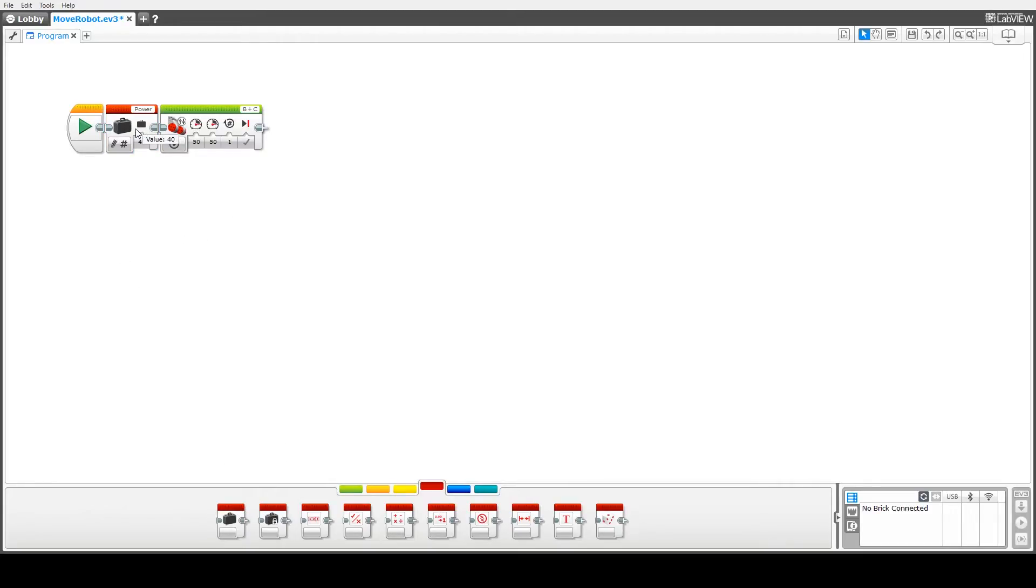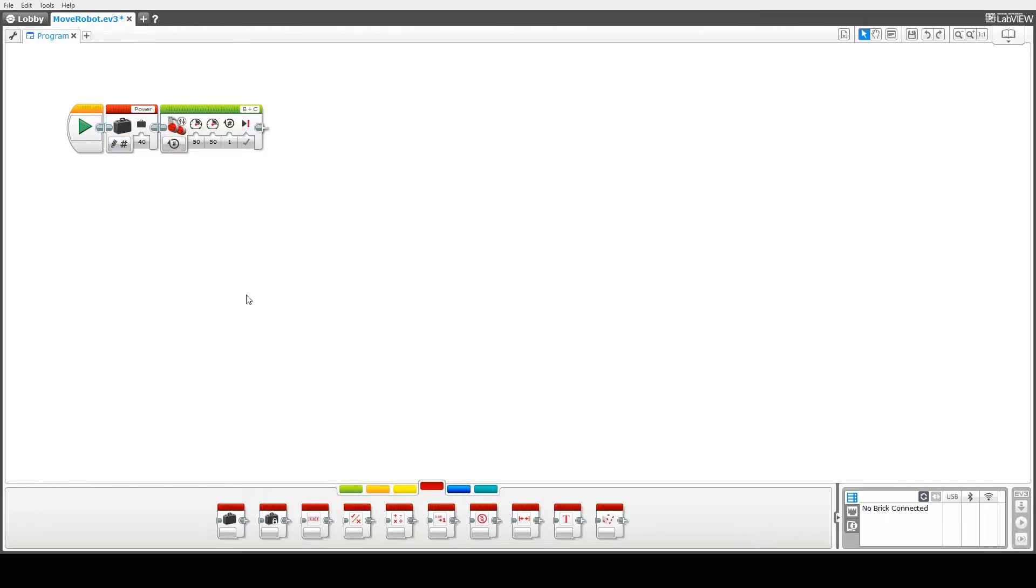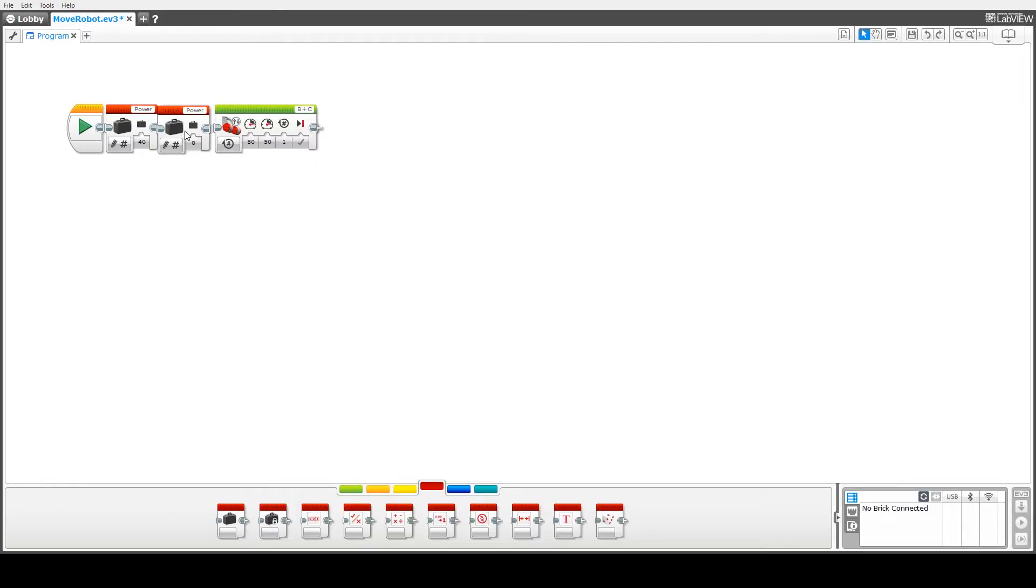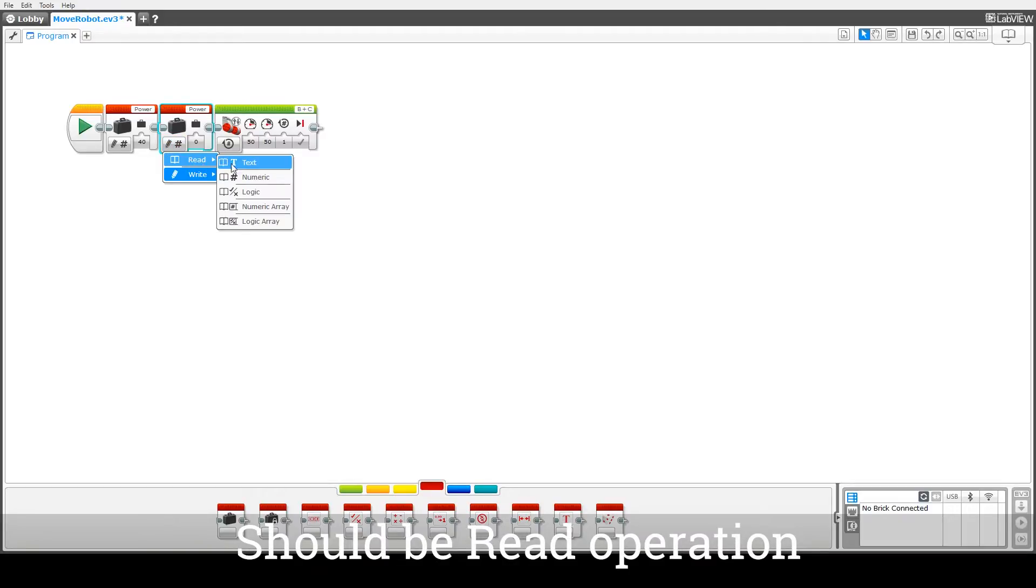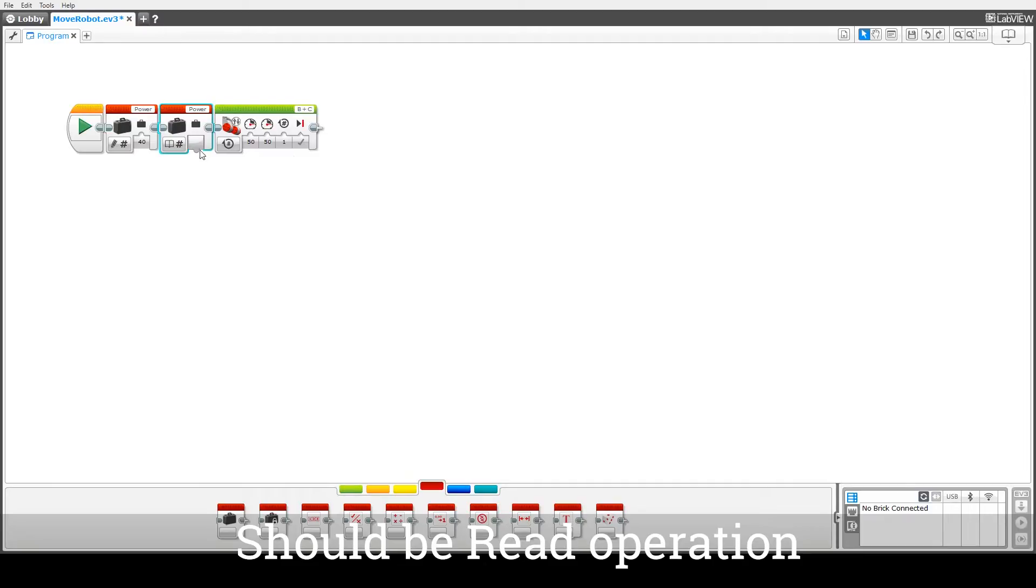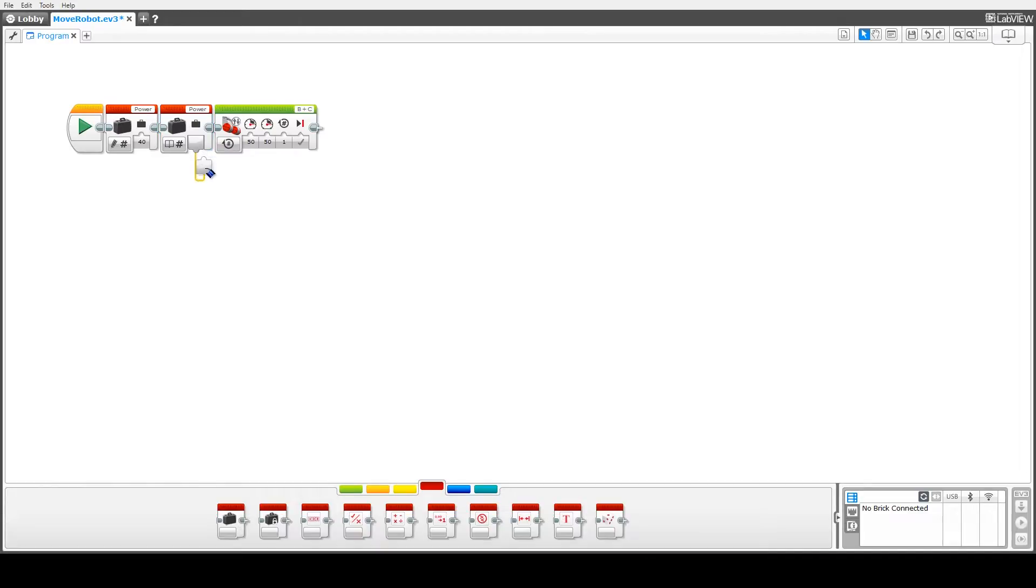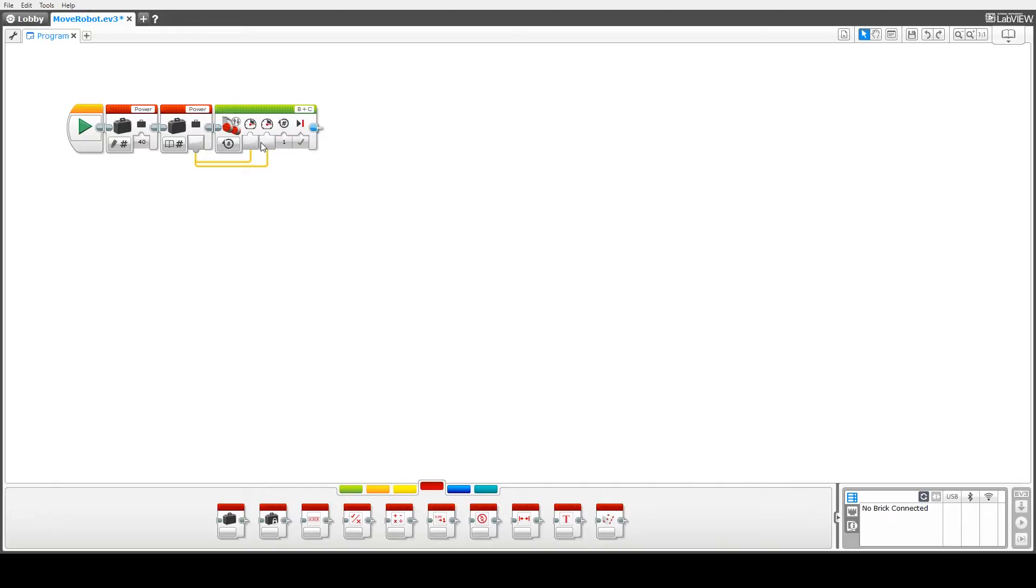So two things we can do with variables: we can either write to them or we can read from them. So the next thing we'll do is bring another variable block up here and we'll change that to a write operation, so write numeric, and then what we need to do is attach this variable so that its value gets read in to these two. So that means whatever the value of power is, the power variable is, is used in the power for the motors up here.